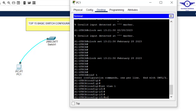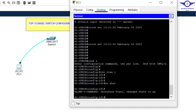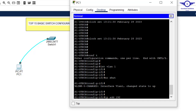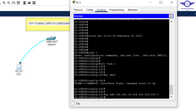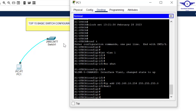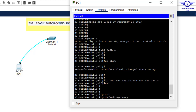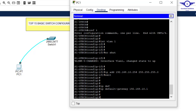Turn up the interface with 'no shutdown'. Then set the IP address: 'ip address 192.168.10.7 255.255.255.0'. Exit the interface. Since the switch has no routing capability, assign a default gateway: 'ip default-gateway 192.168.10.1'. Make sure they're in the same network. That's how you set the management IP address on a switch.